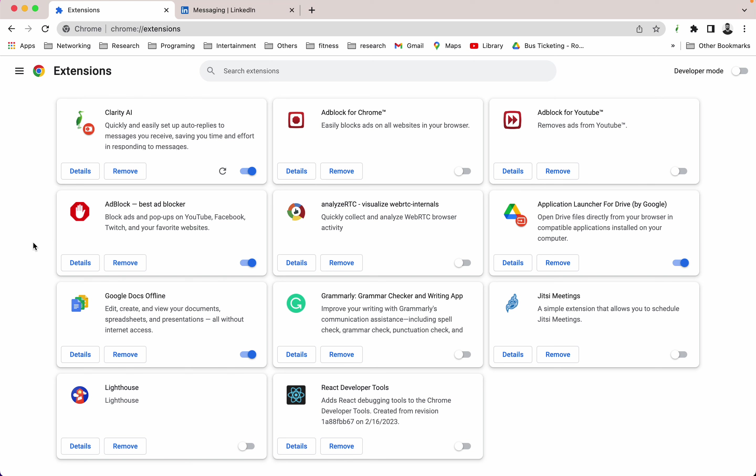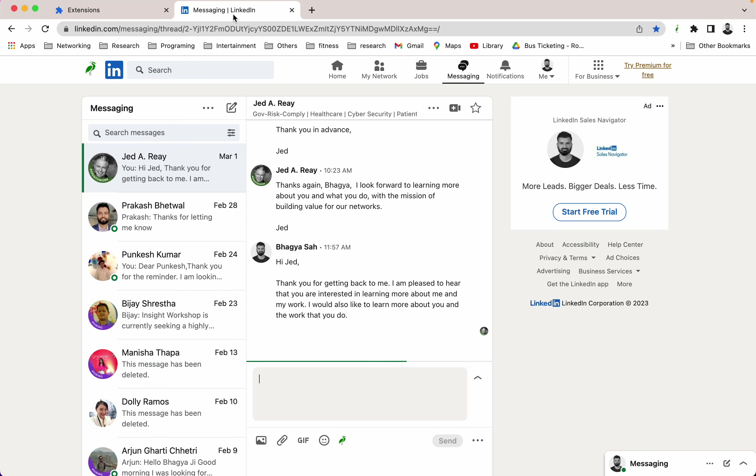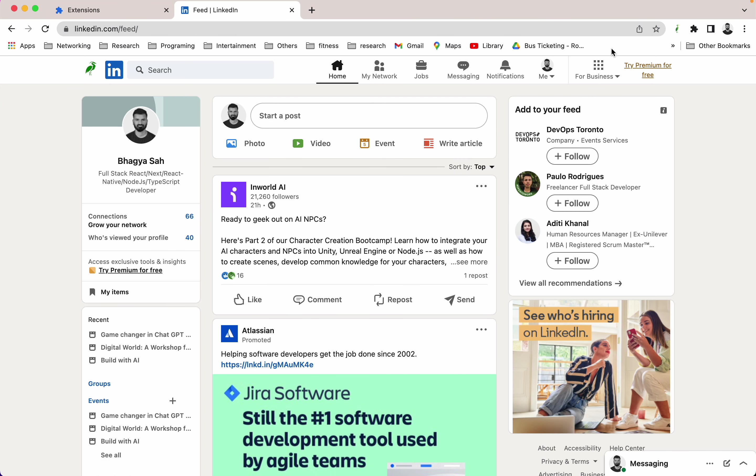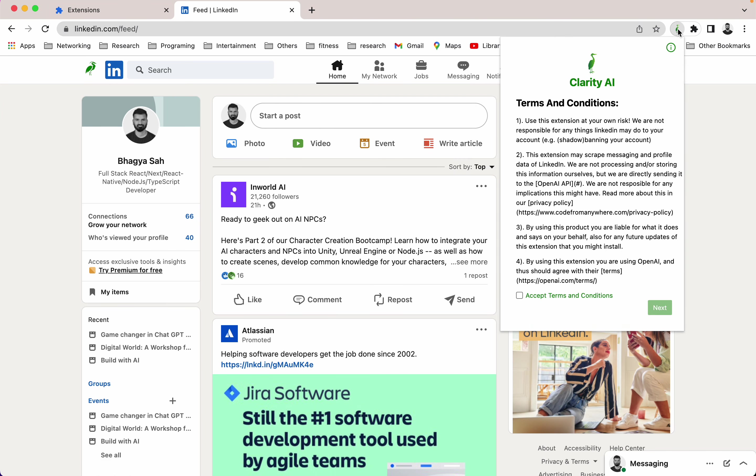I am going to show you a quick demo of Clarity, a LinkedIn Chrome extension. First thing first, you have to install this extension. I already installed it, and then go to LinkedIn and click on the Clarity Chrome extension.